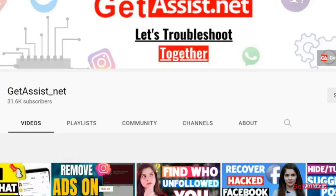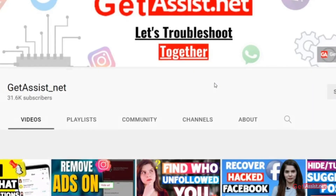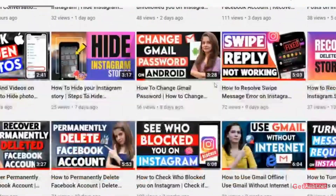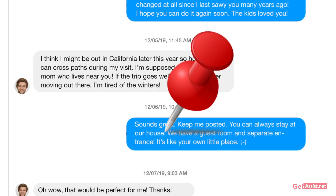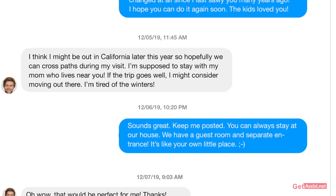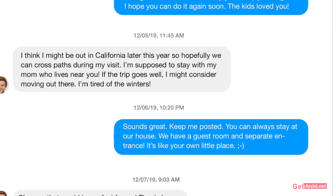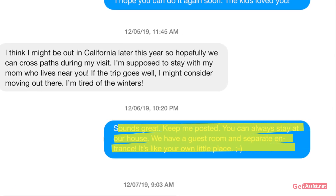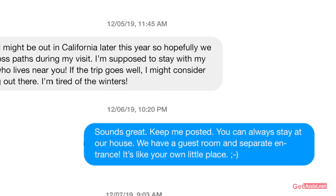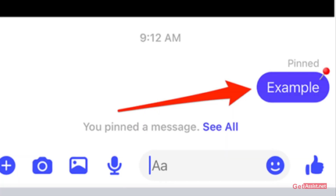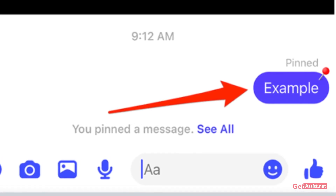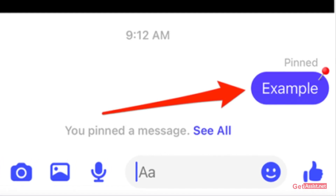Hey everyone, welcome back to my YouTube channel getassist.net. I'm back again with another video where I will show you how you can pin messages on Facebook Messenger. By pinning your messages on Facebook Messenger, you can mark important conversations with your contacts for a certain period of time and easily access them whenever you want. Let's start the video.